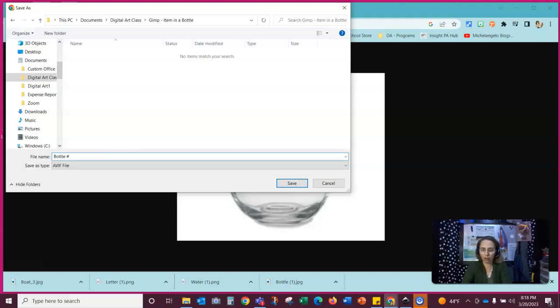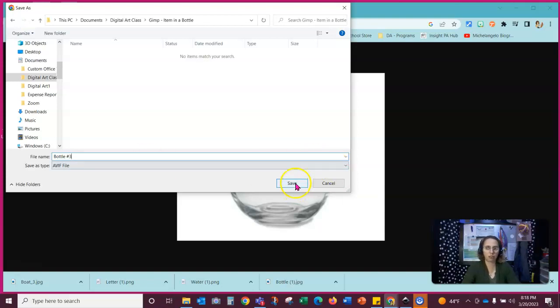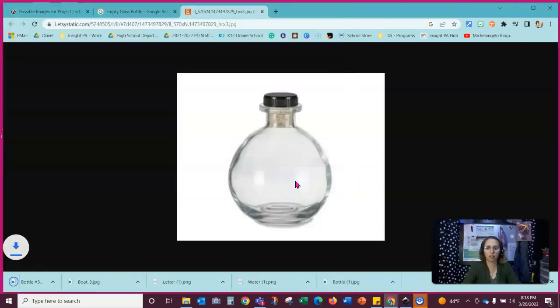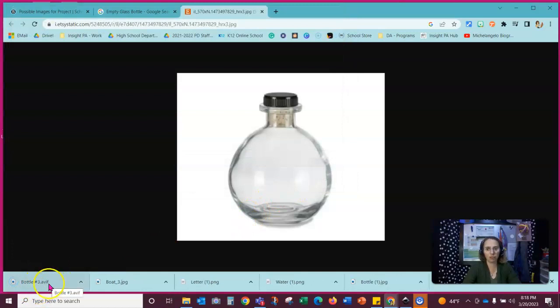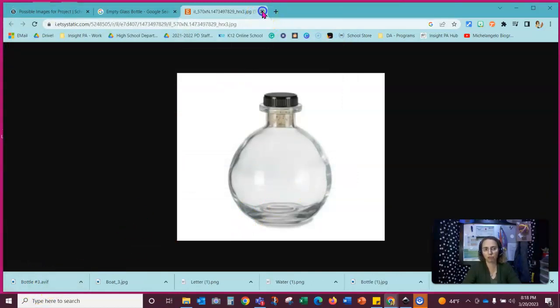And since I do have another file, I am going to put a number at the end of this. And I'm going to put a three just in case. And so now I have that saved as an image for my possible project.